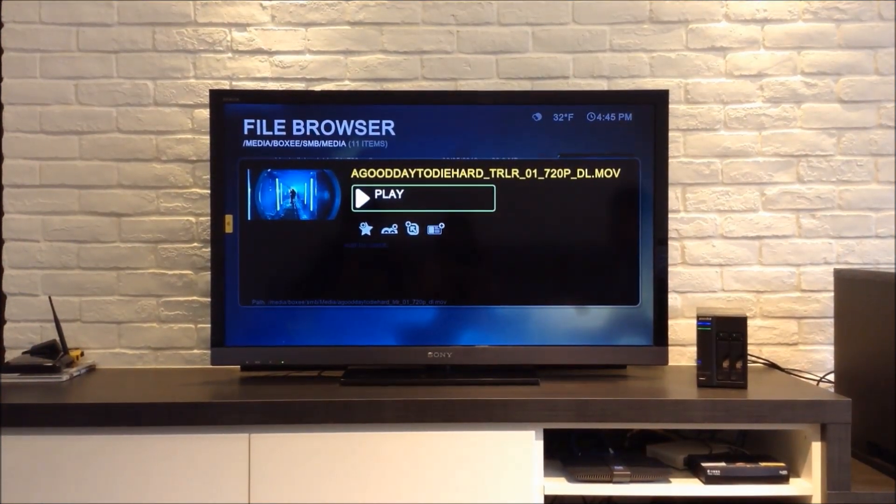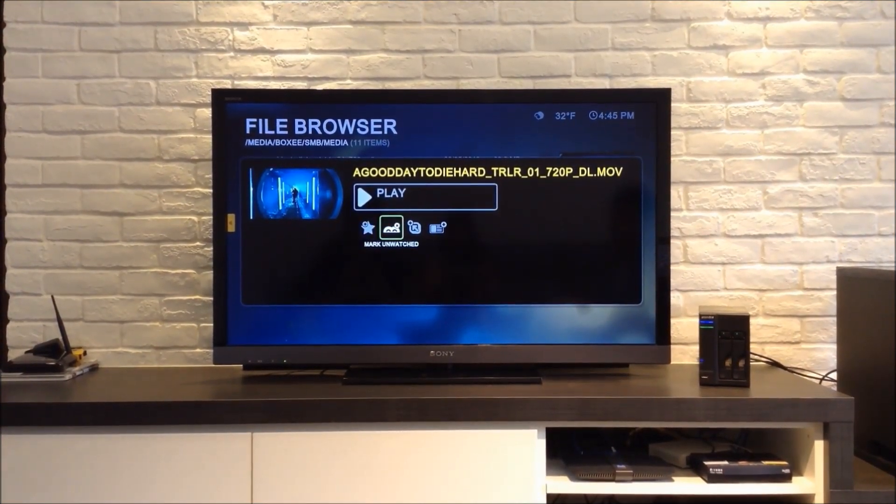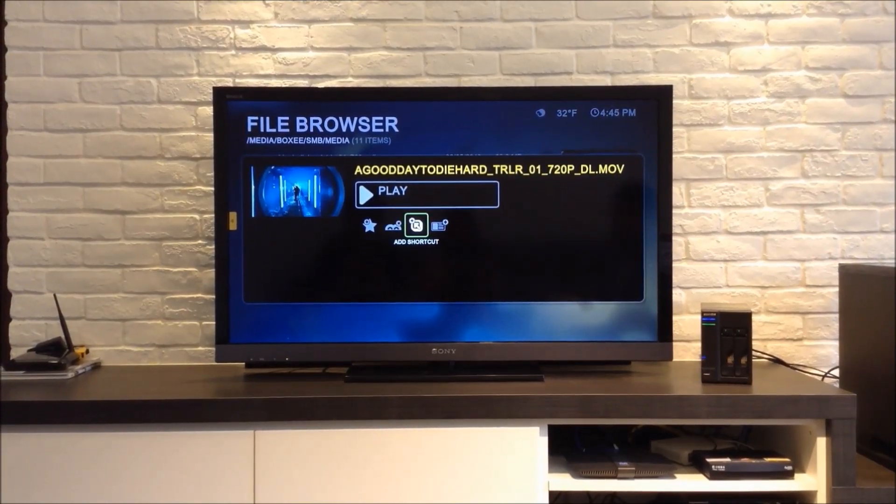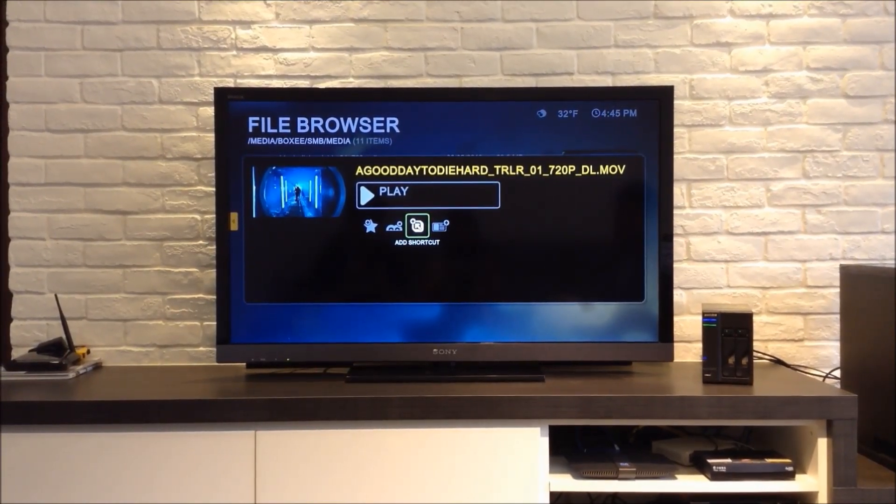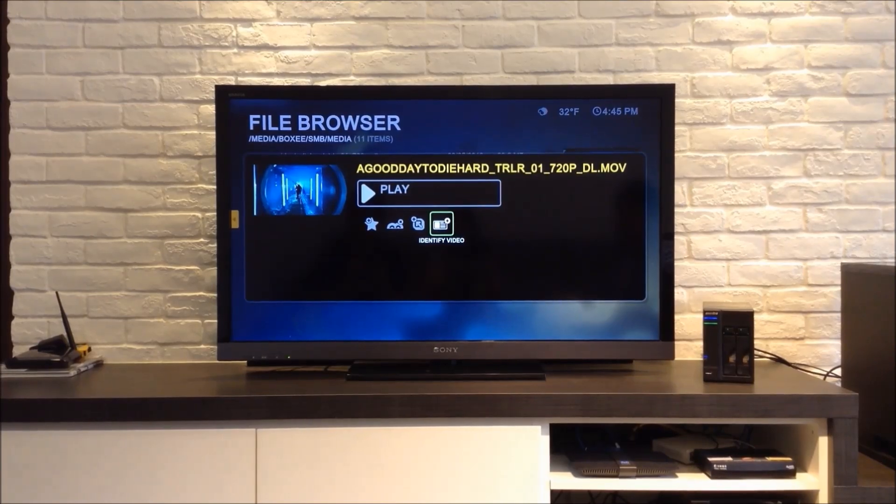As you can see, there are a bunch of things that you can do with the video file like adding it to your queue, marking it as unwatched, or adding a shortcut to it.